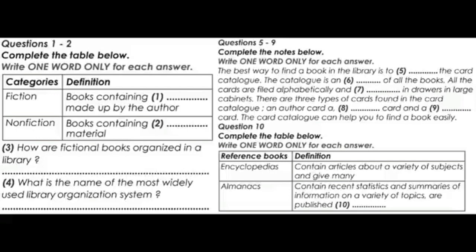For example, the Reader's Guide to Periodical Literature can help you find magazine articles that have been published about a particular subject. It will give you the names of publications, the dates and volume numbers of the particular issues in which the articles appeared. You should be aware that reference books may not be taken out of the library under any circumstances — they are used only in the library.